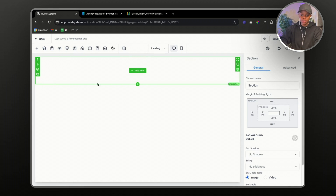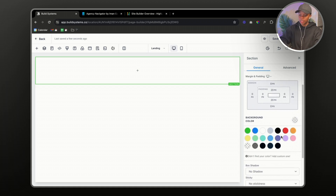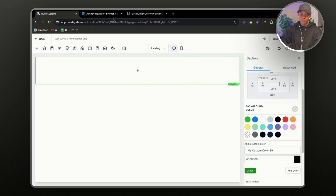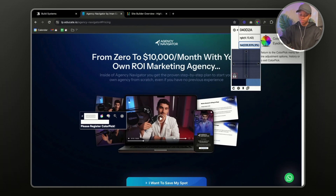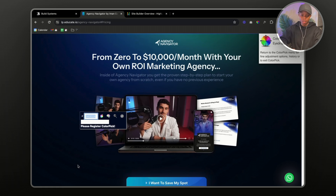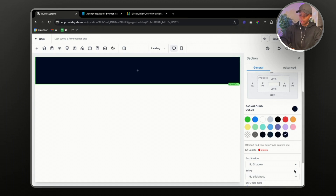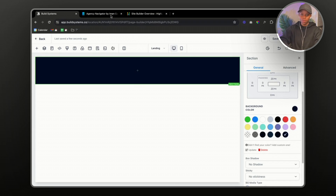To get started, the first thing I'm going to do is add a section and then change the background color. If you don't have the background color of your choice, just go to 'Add Custom'. I use a tool called Color Pick Eyedropper — I drop the pin where I need to copy the color, get the code, go back to my page builder, add the color, and boom — the color is now there.